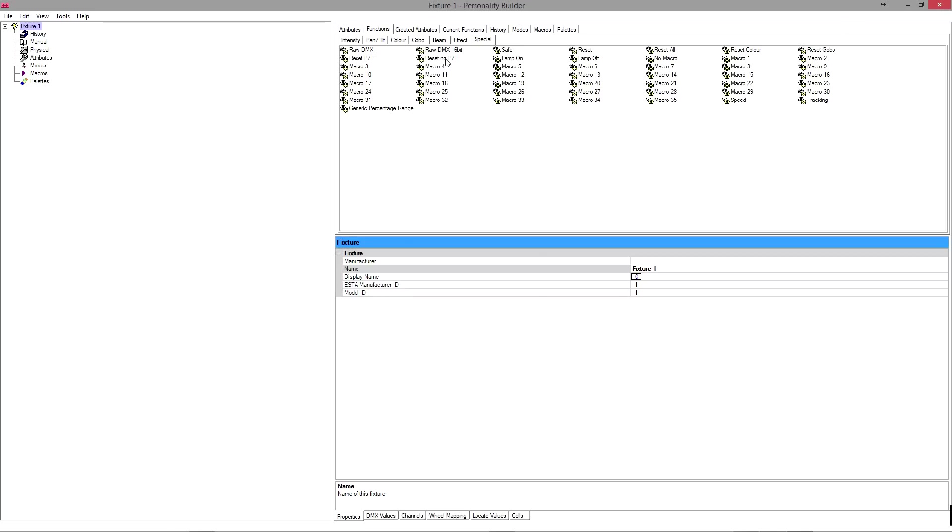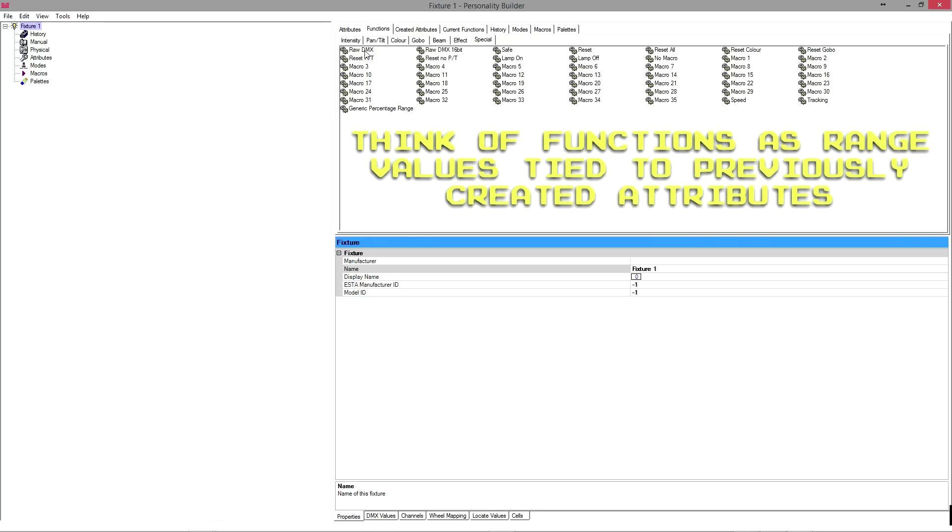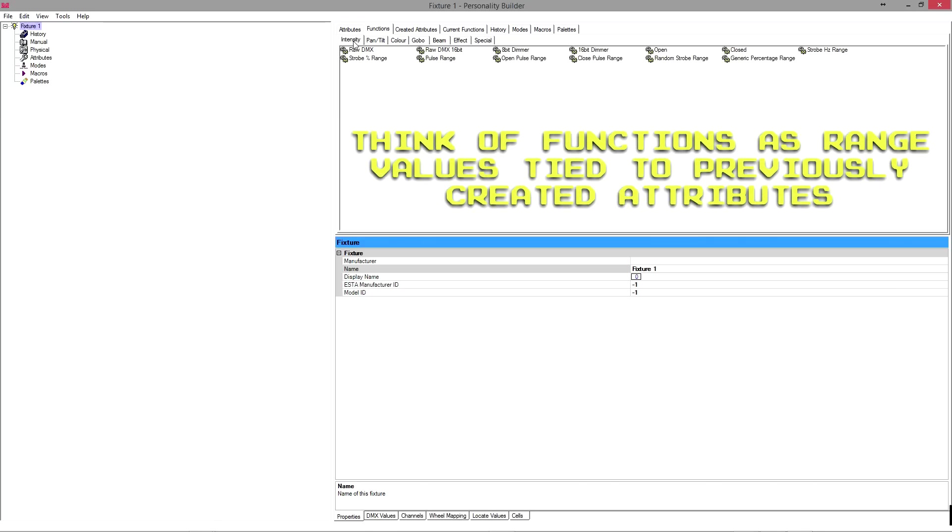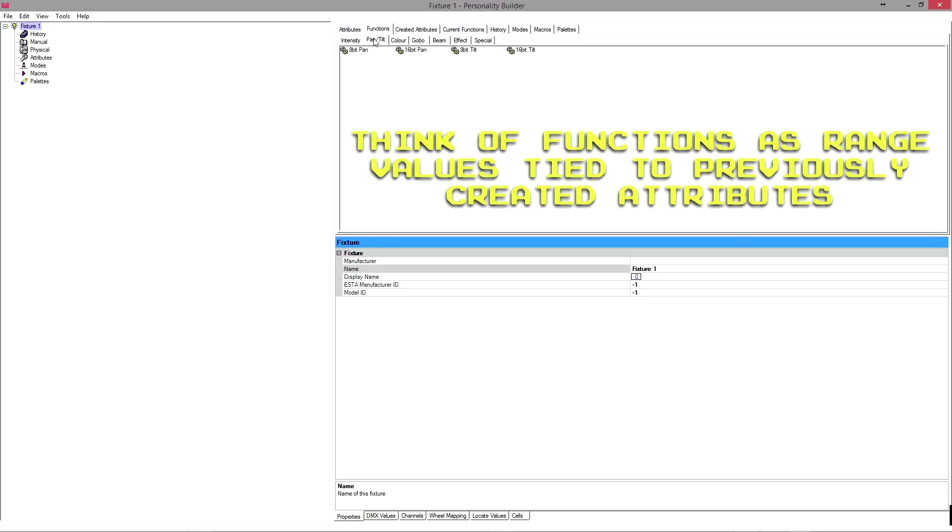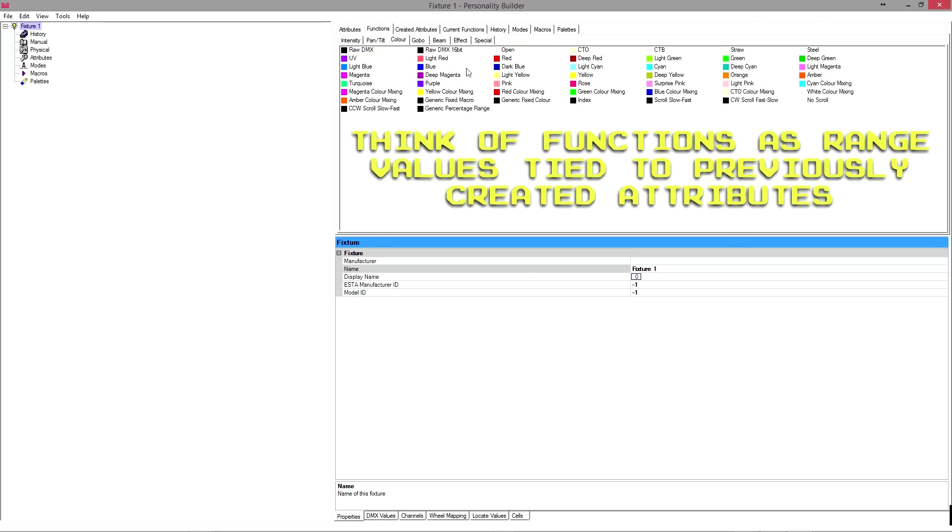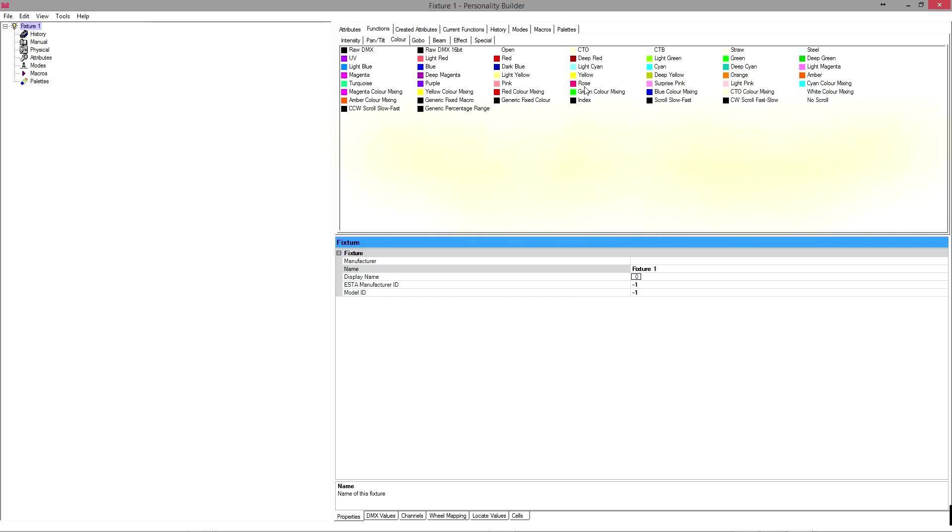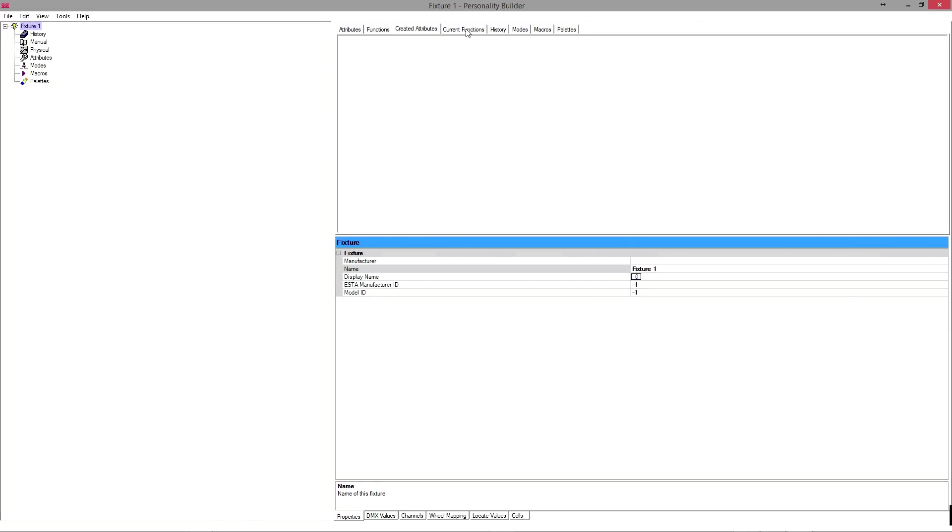Why I prefer to call them ranges rather than functions is because all they are is like a preset. You will see what I mean later, but basically you can have a raw DMX value displayed. You can have a 16-bit value, which is, for example, if you've got a fixture with coarse pan and fine pan. You can have 8-bit dimmers, all this kind of stuff. Here's your pan and tilt. And these are all just standard things. Created attributes we'll come up to in a bit, same with the current functions.